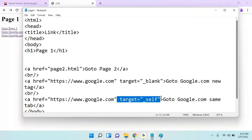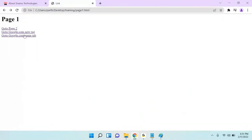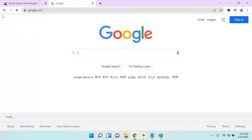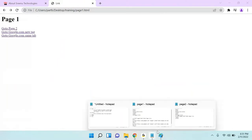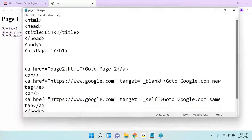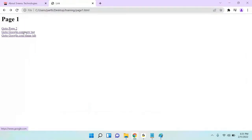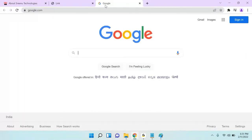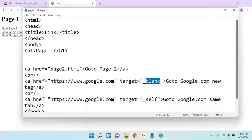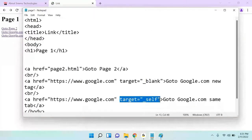Self means it will open in the same tab. If I click on this link, you can see that it's opening in the same window, not in a new window. If I mark it as blank, it will open in a new tab. If you don't specify the target, then it will be treated as self.